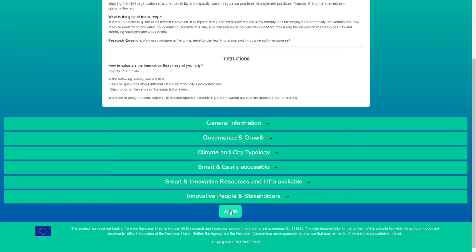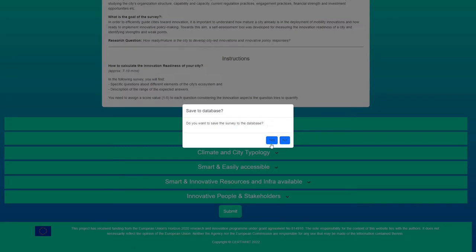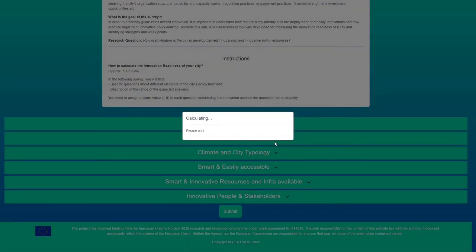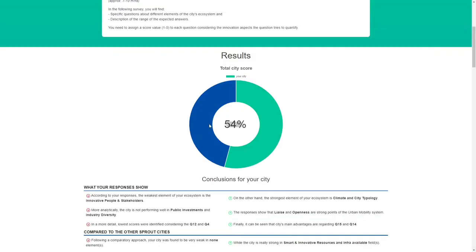After you complete all the questions, you can submit and then choose yes to submit your results to the database. At the top of the results, you get the overall score of your city.